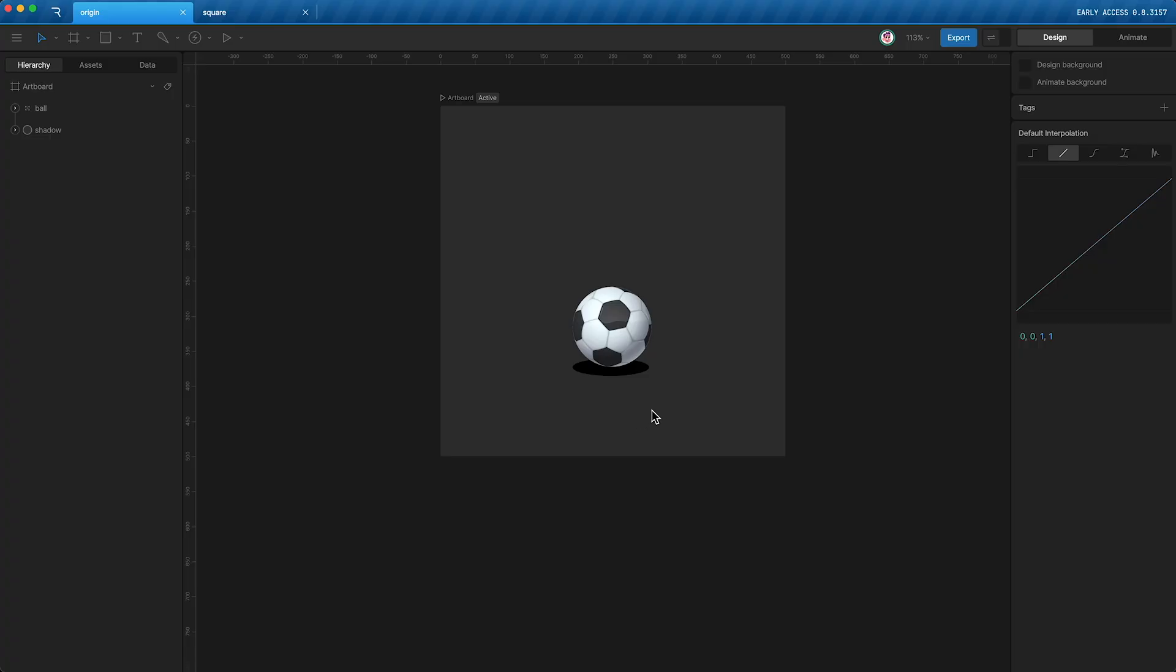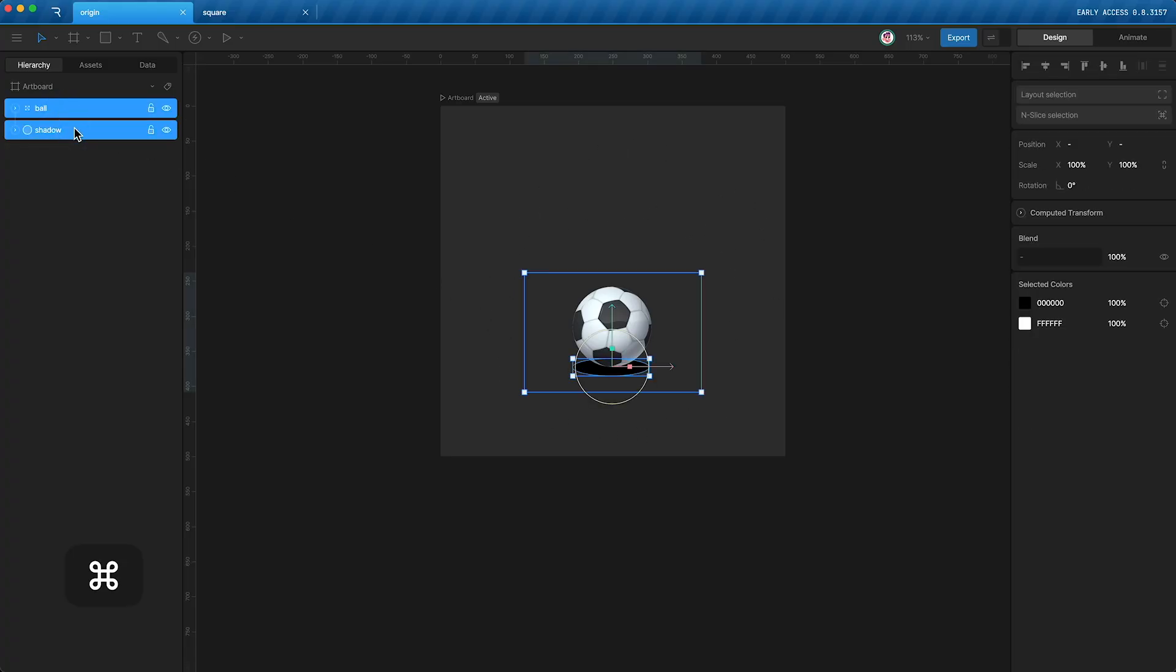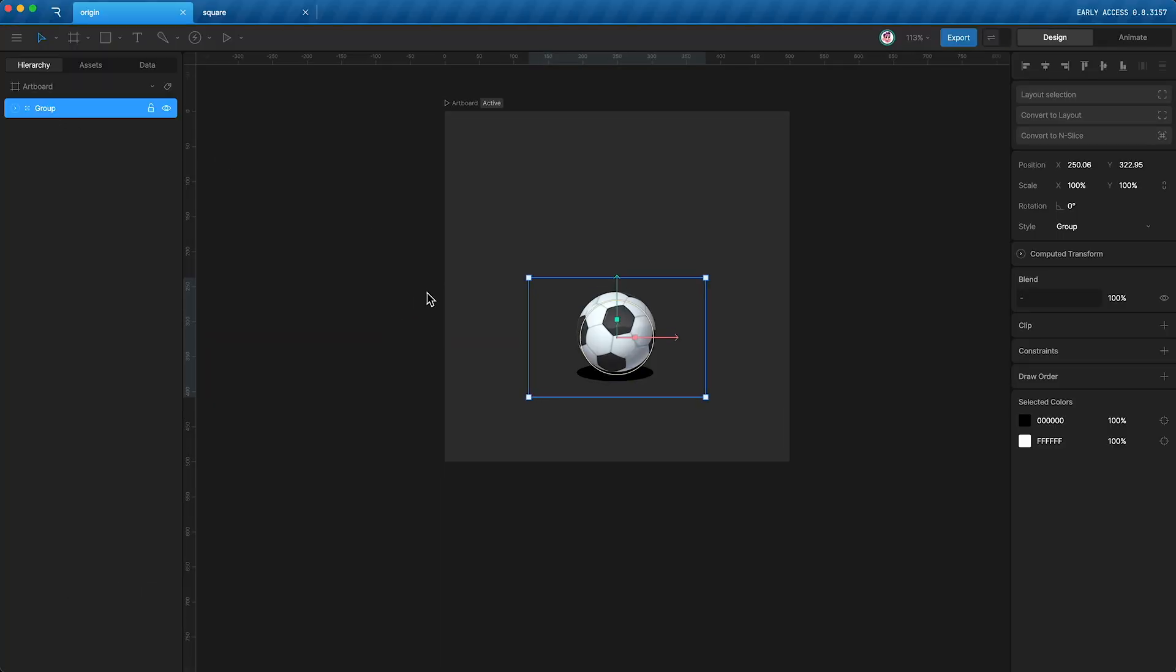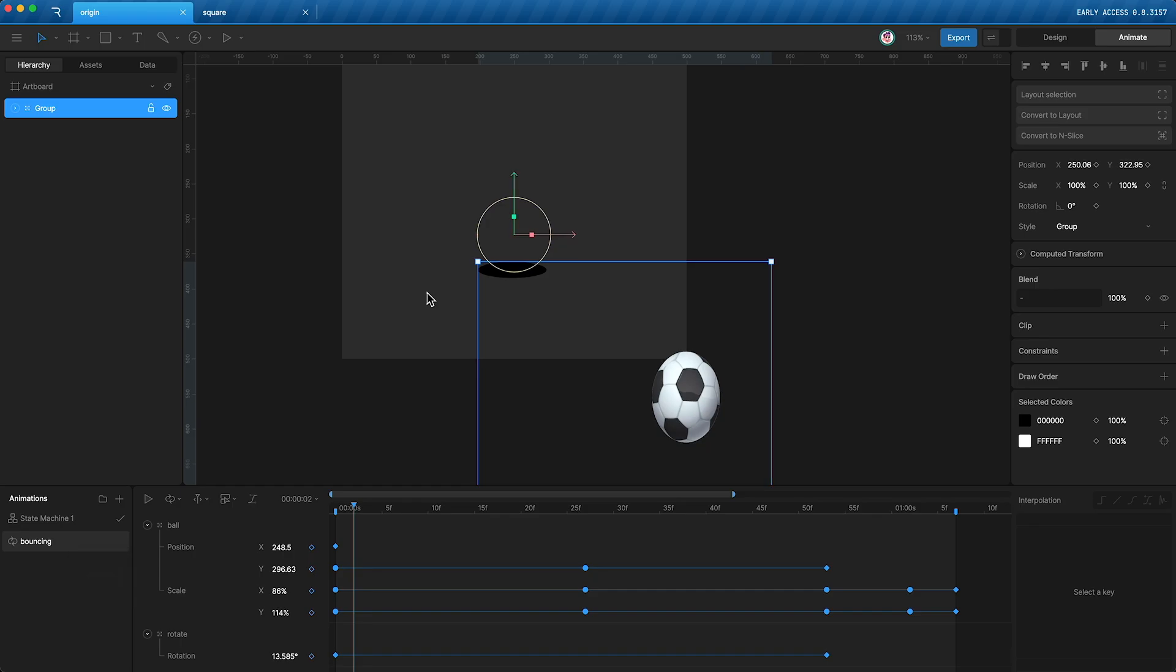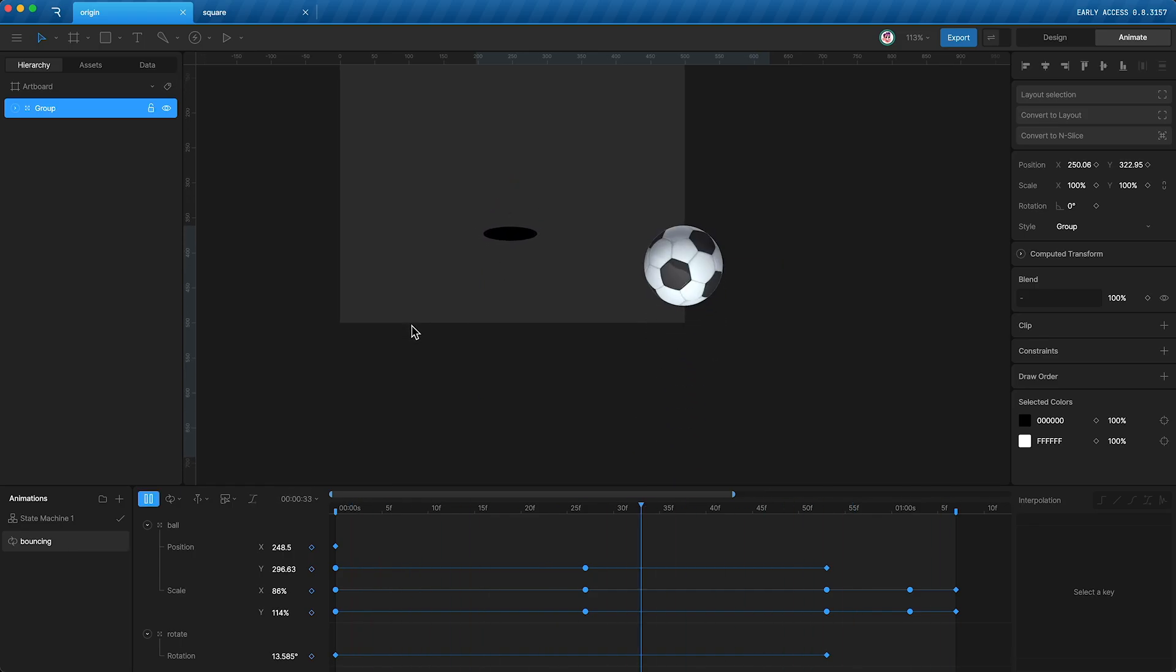Now let's say I want to change my design. I want to put these two layers in a group, command G. As you can see, the design looks exactly the same. However, if I open my animation, you'll see that the ball is now down here.